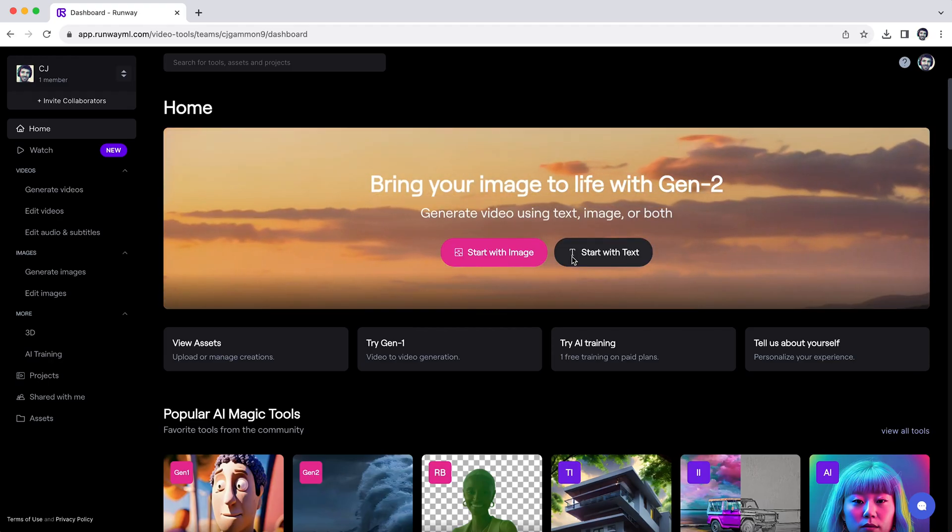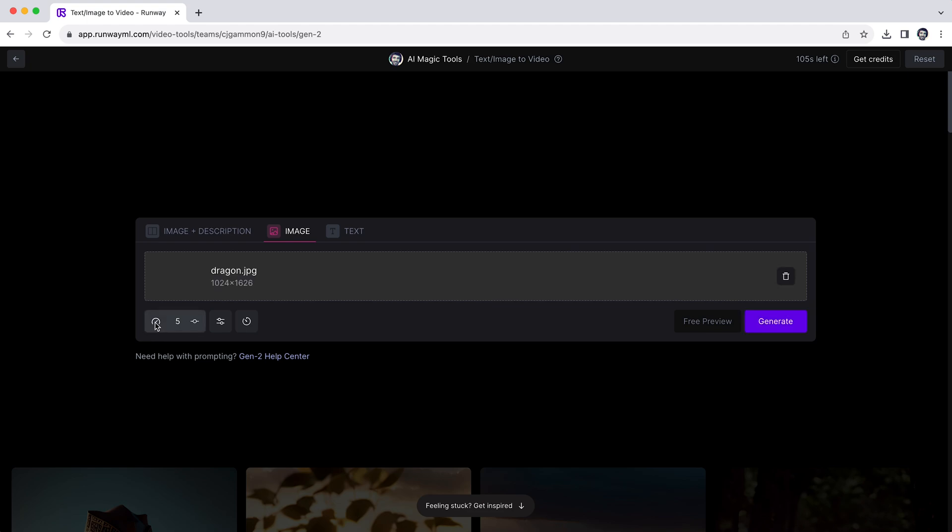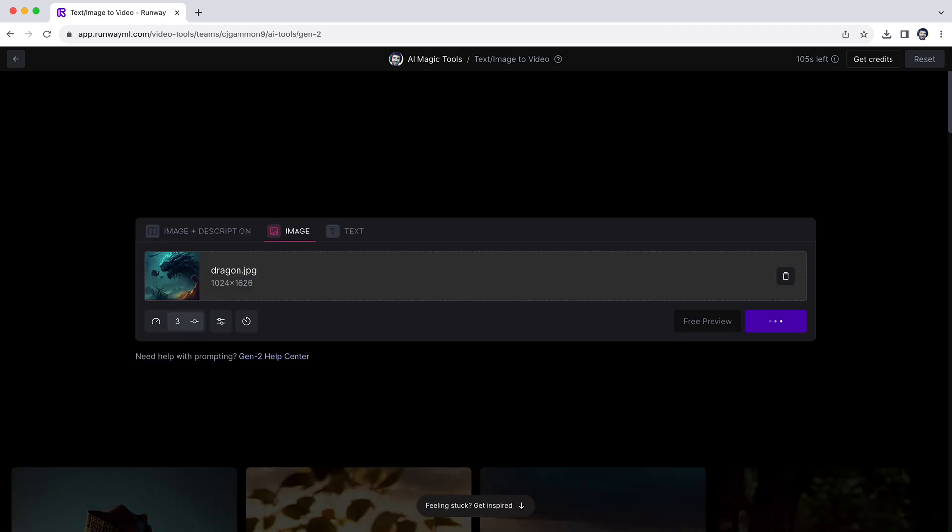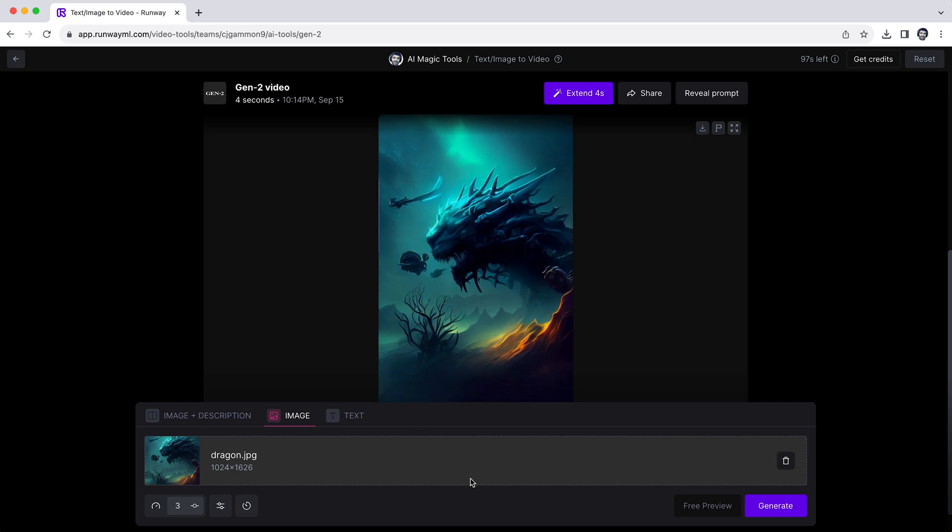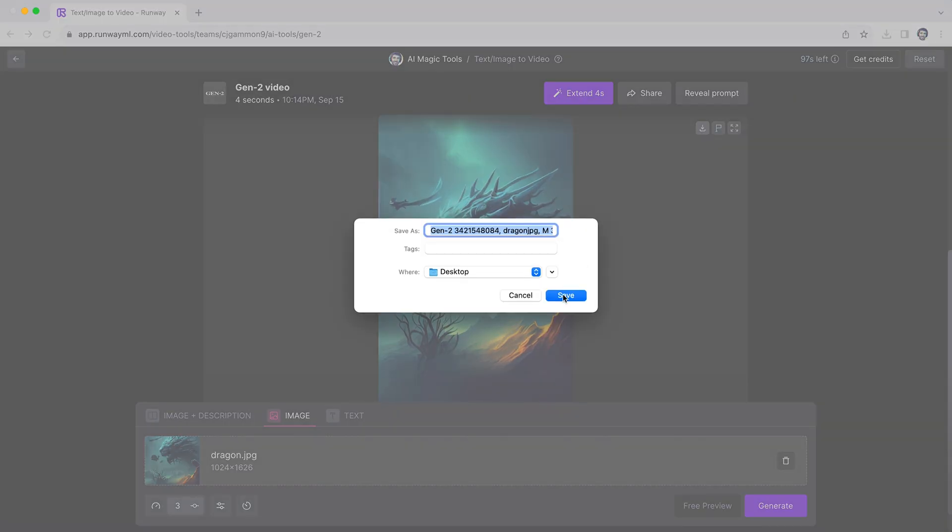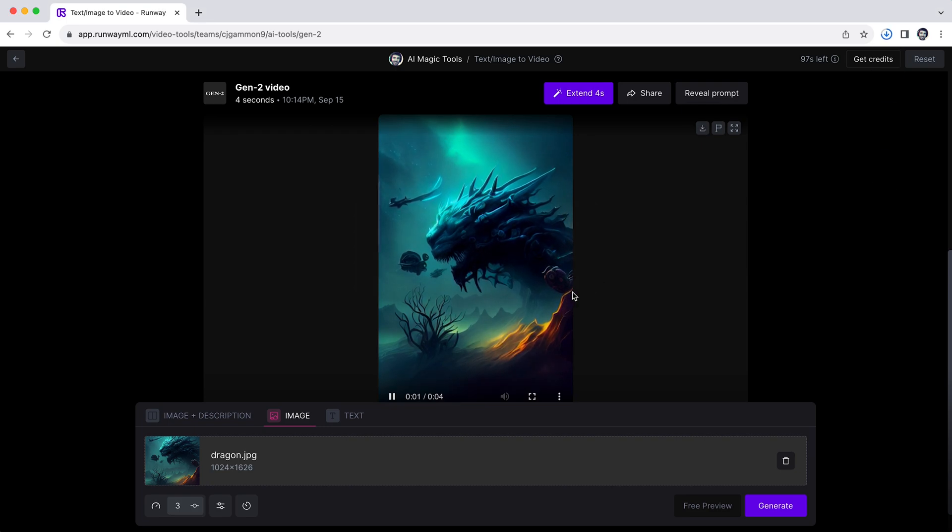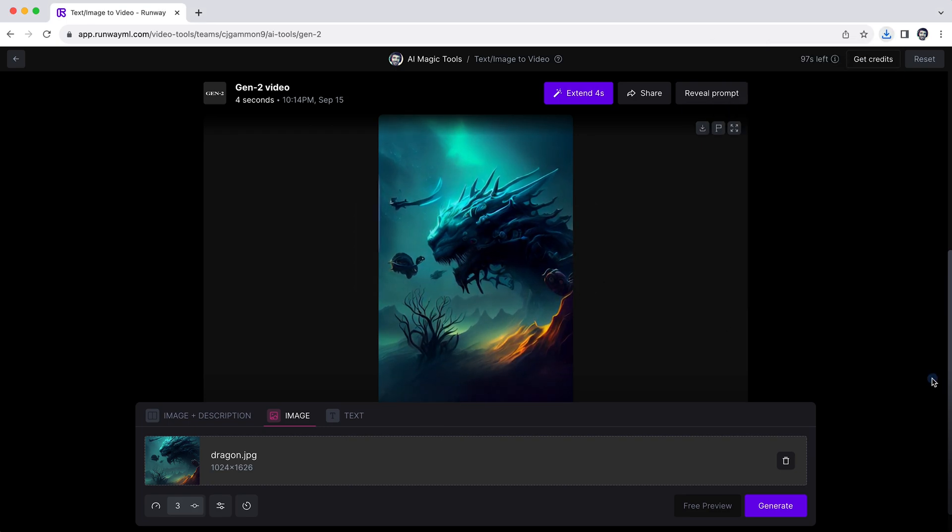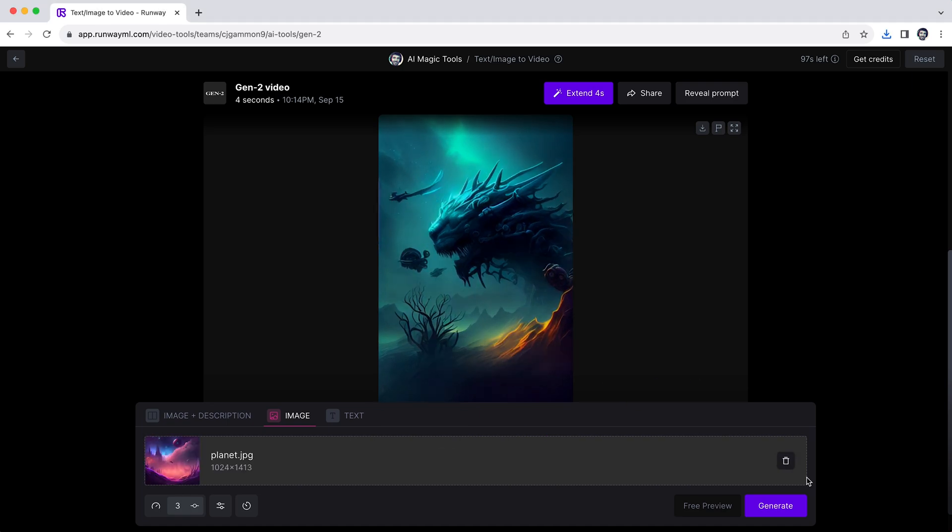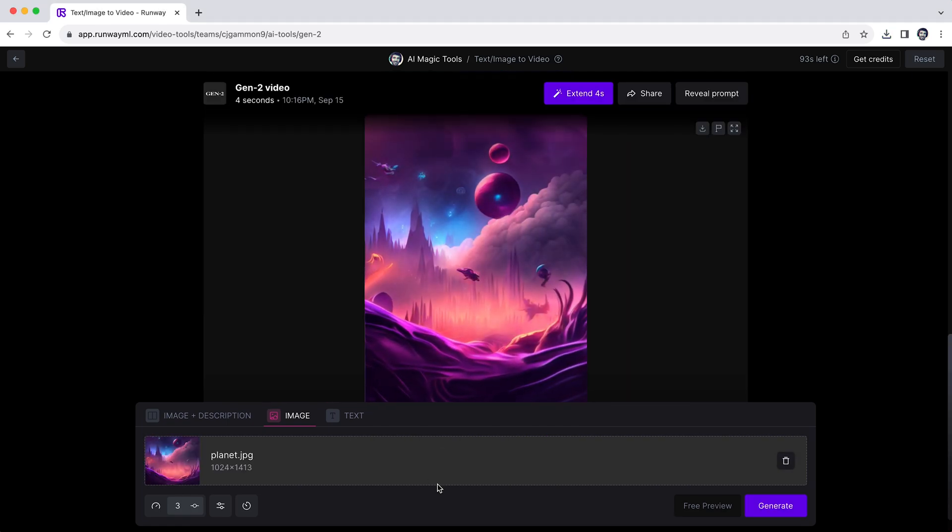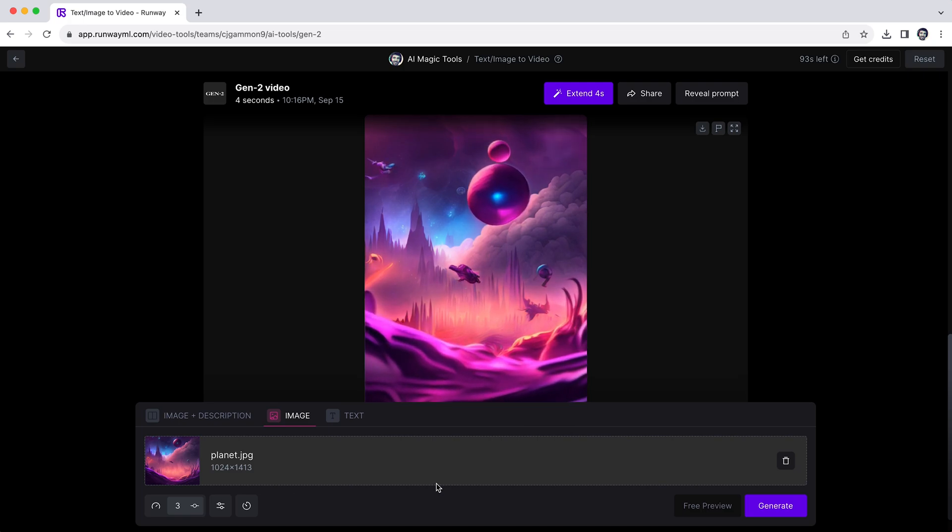We're going to go over to RunwayML and use Gen2 and start with image. You can just drag and drop your image in here. There are also other parameters you can adjust like the camera motion controls, but we're just going to leave it as is and hit generate. So this looks pretty good. We're going to download this to our desktop and then do the same thing for all the other images in our design. You may have to play with the settings and generate a few variations, but eventually you should get something that works.